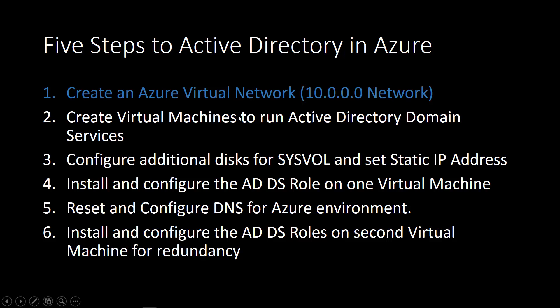Two, we'll create virtual machines to run Active Directory domain services. We're going to create Server 2012 machines, data center edition.